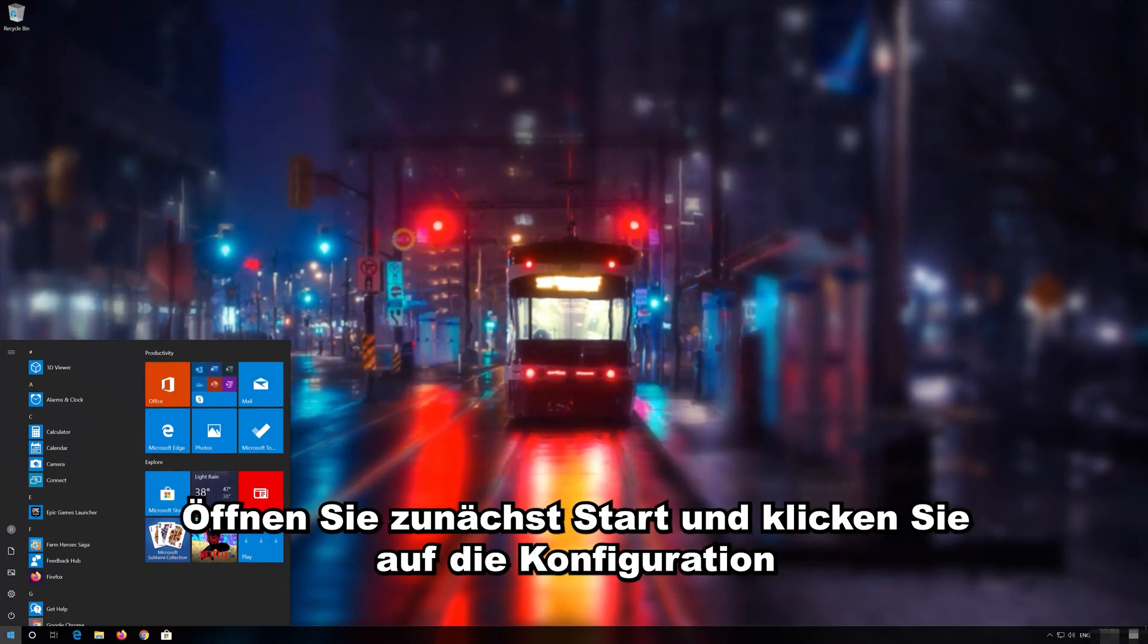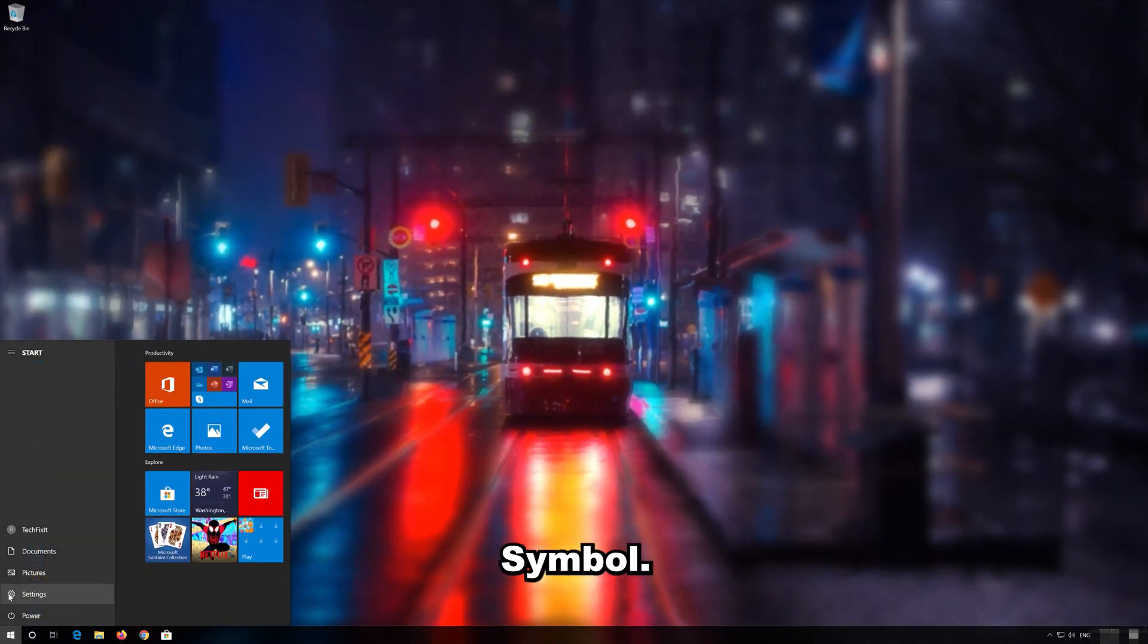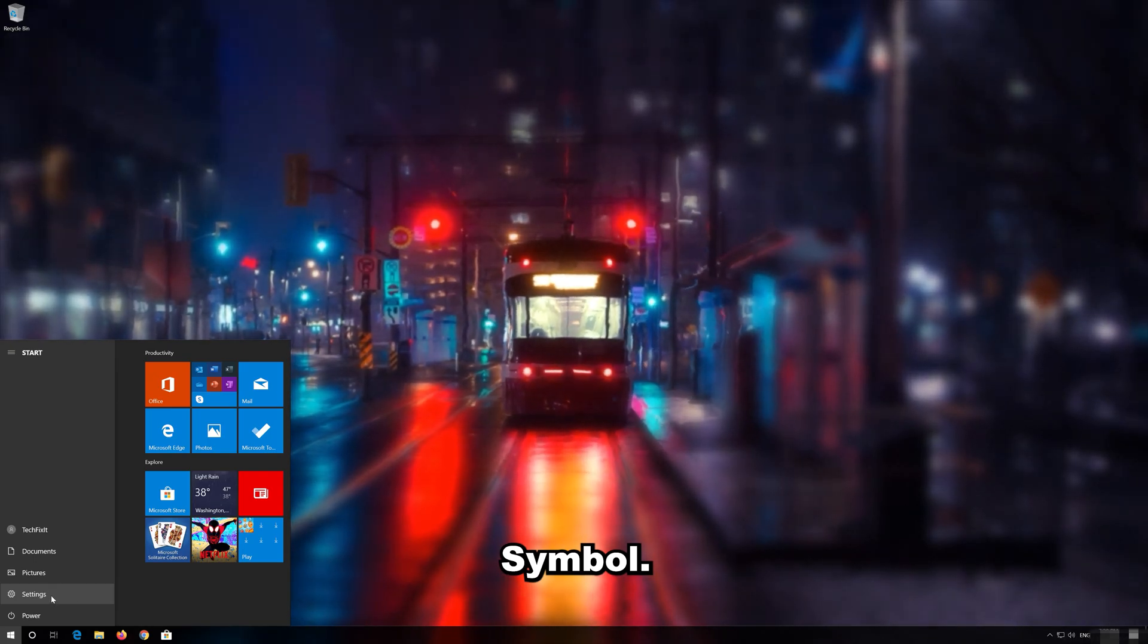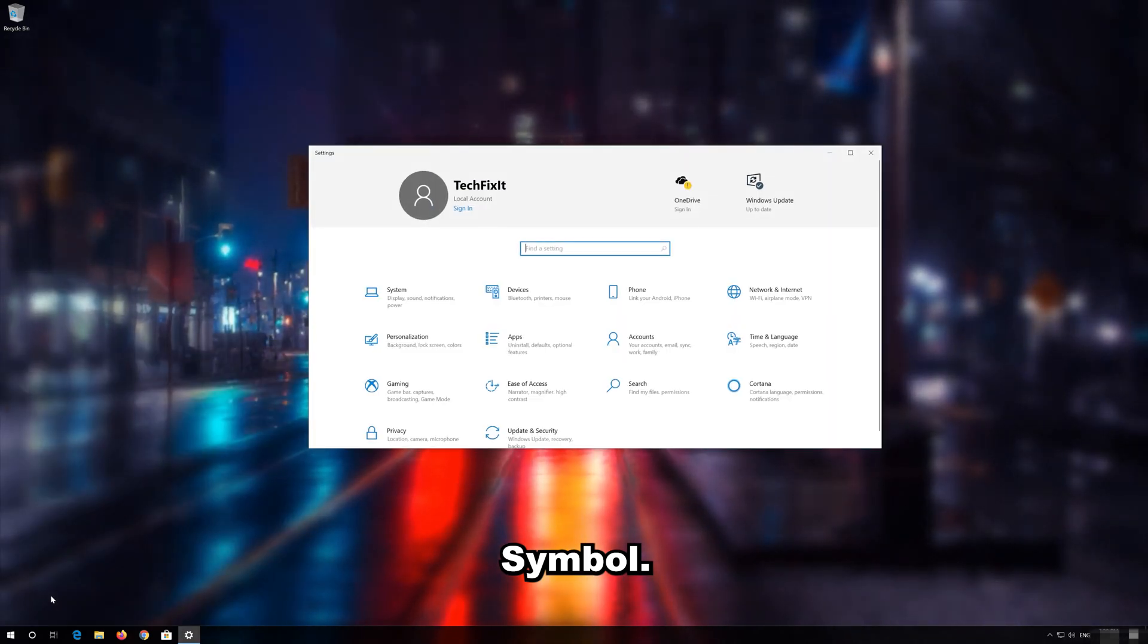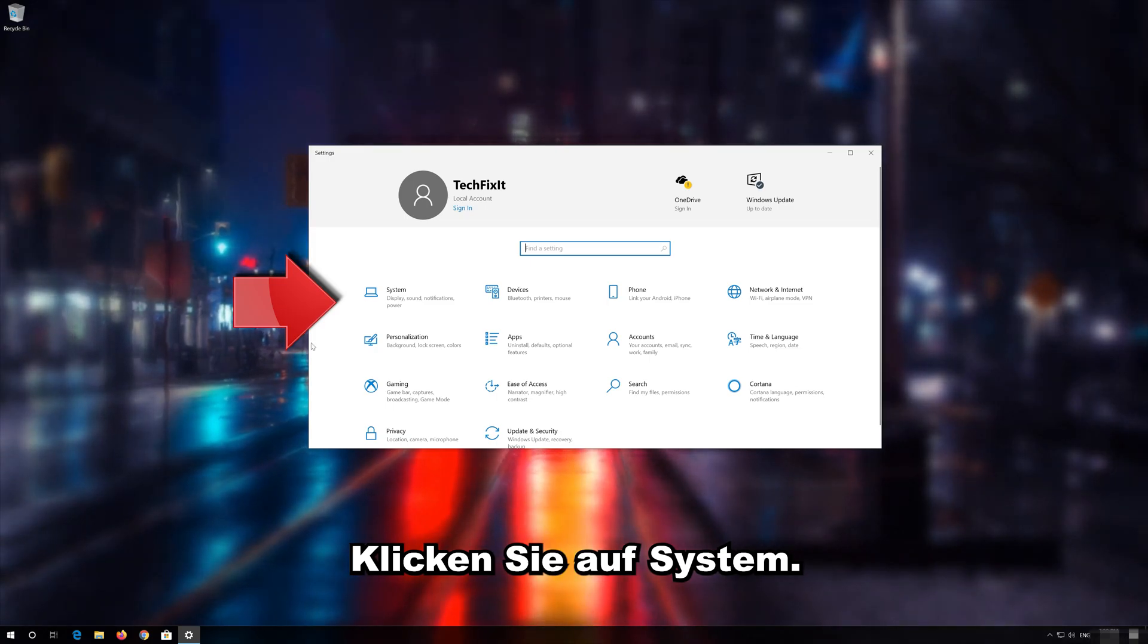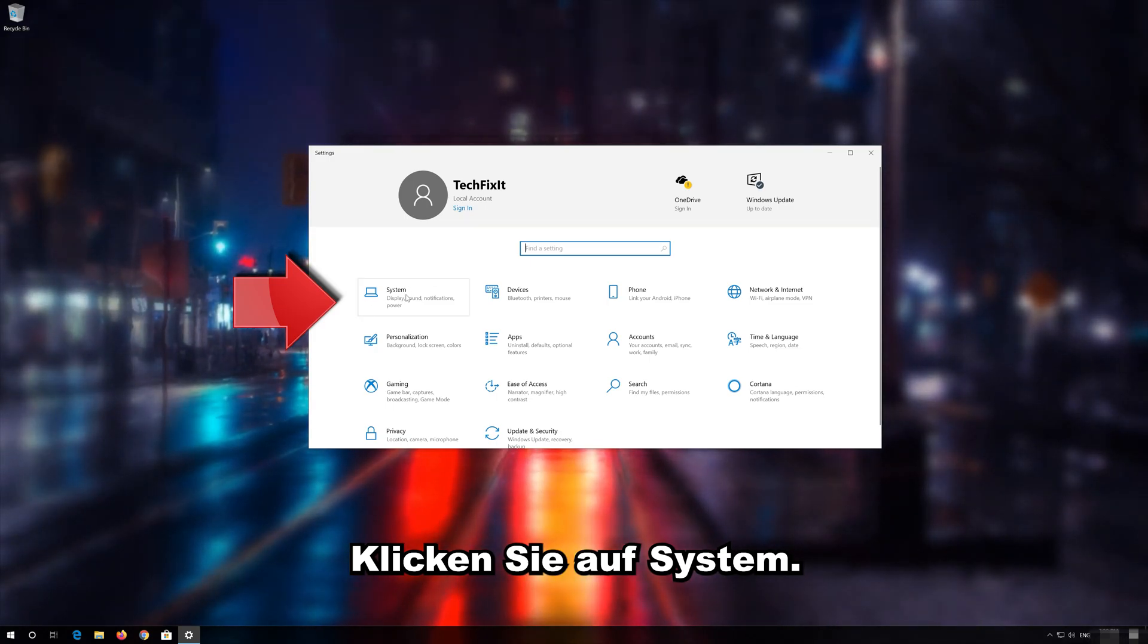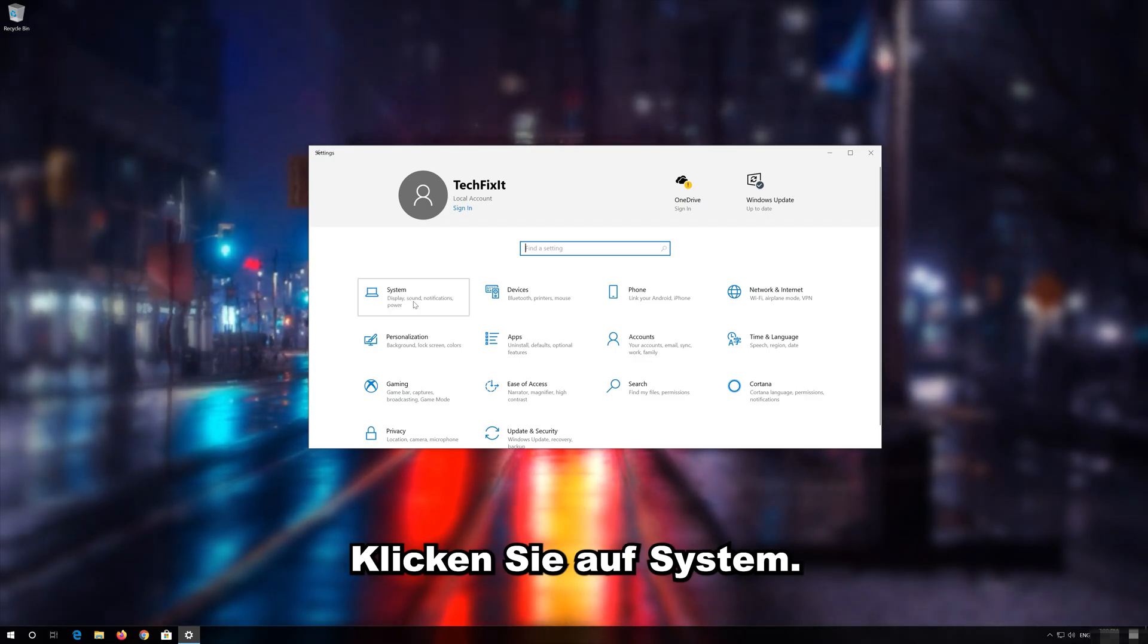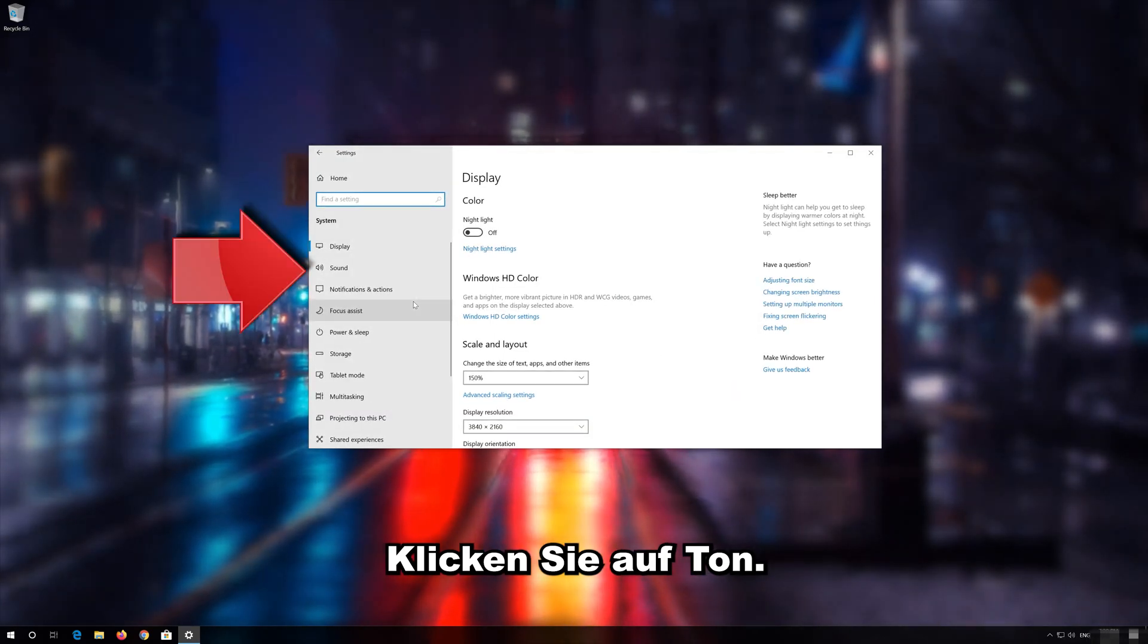First open Start and click on the configuration icon. Click on System. Click on Sound.